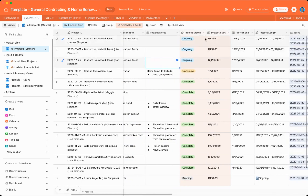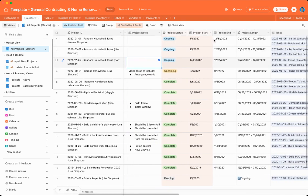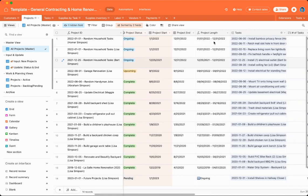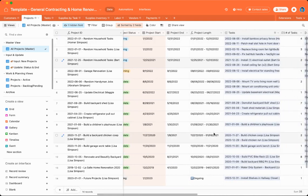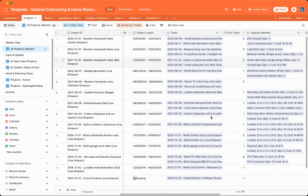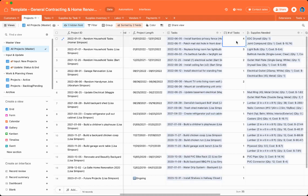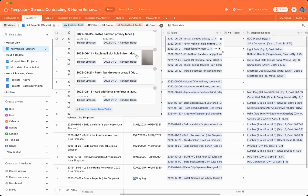We have our project statuses, start and end dates, project length. This is just a formula field. And any tasks that are connected to the projects. You can also see the number of tasks connected to each project. So this one has four.